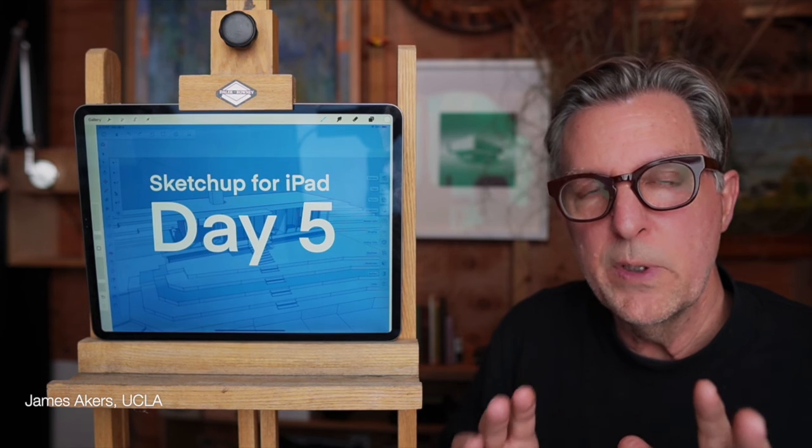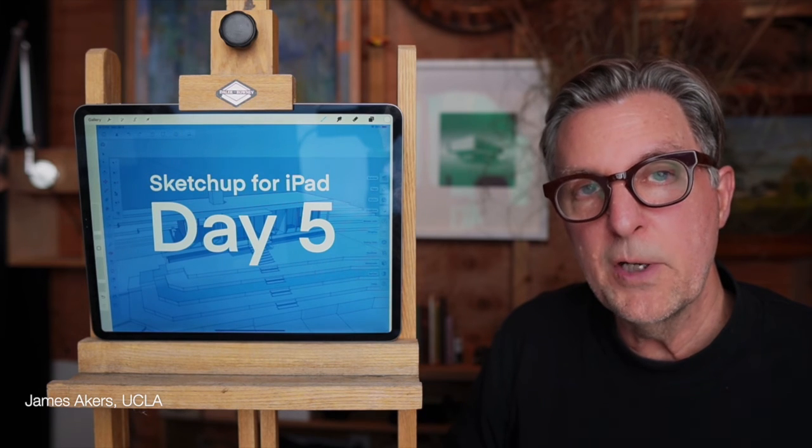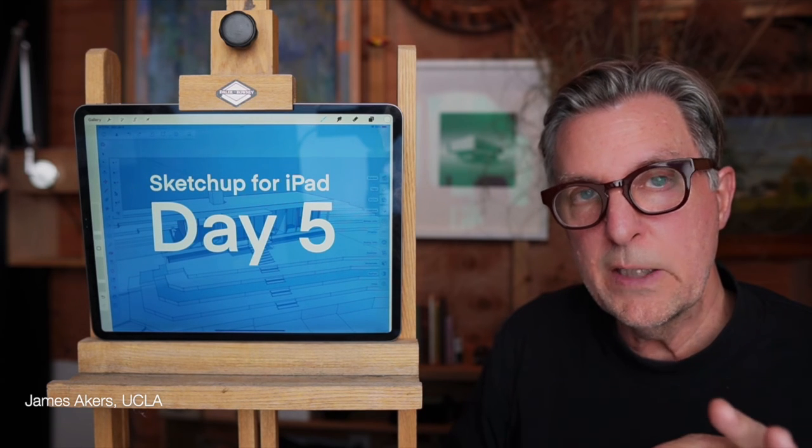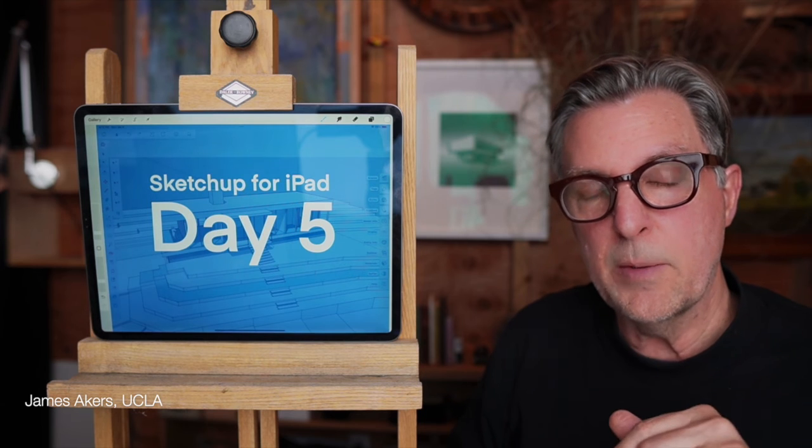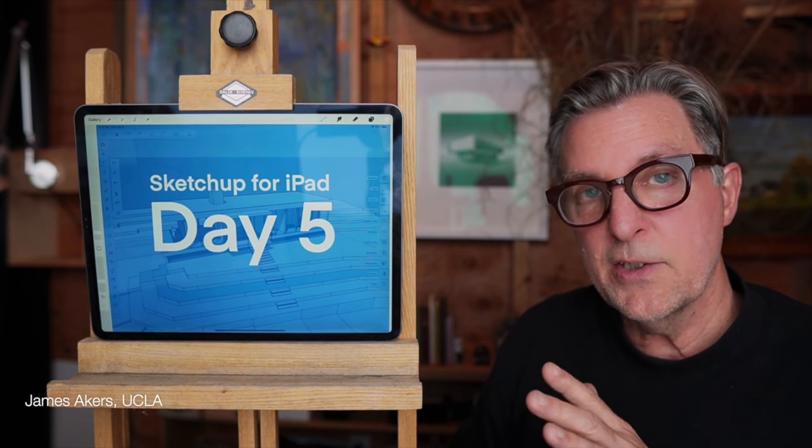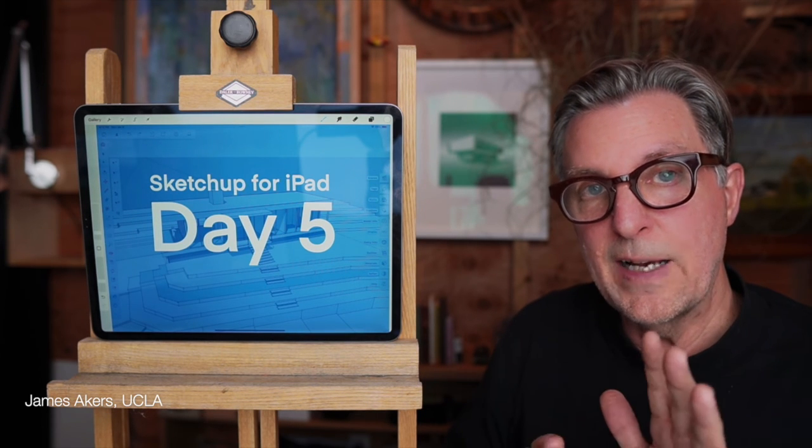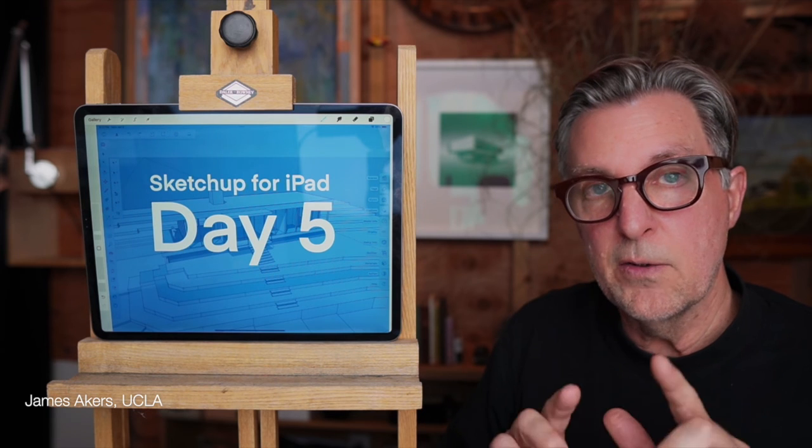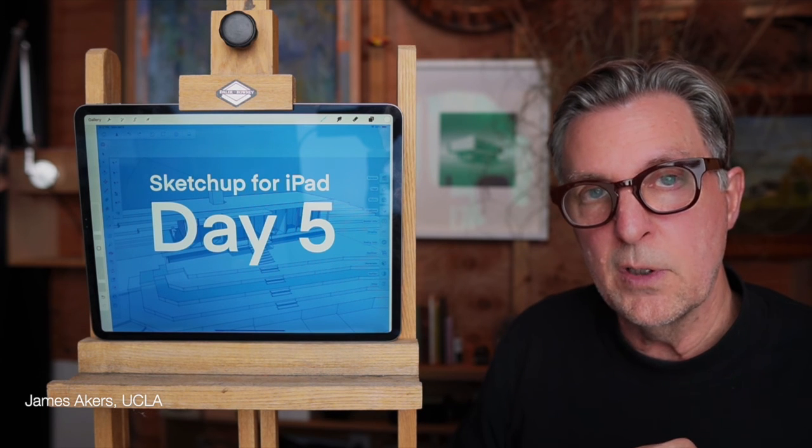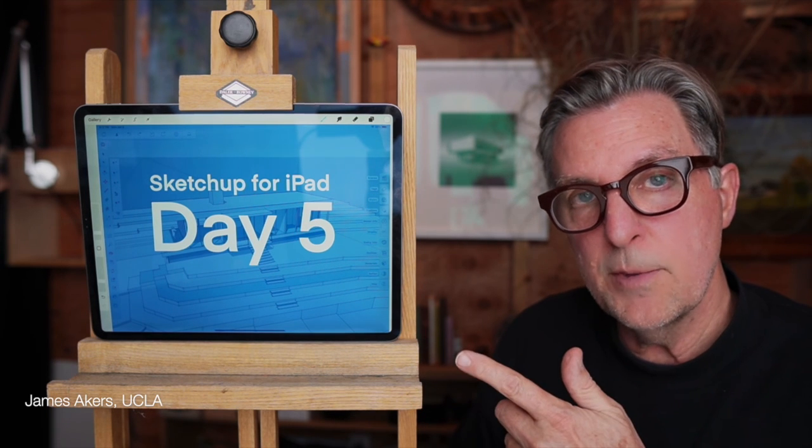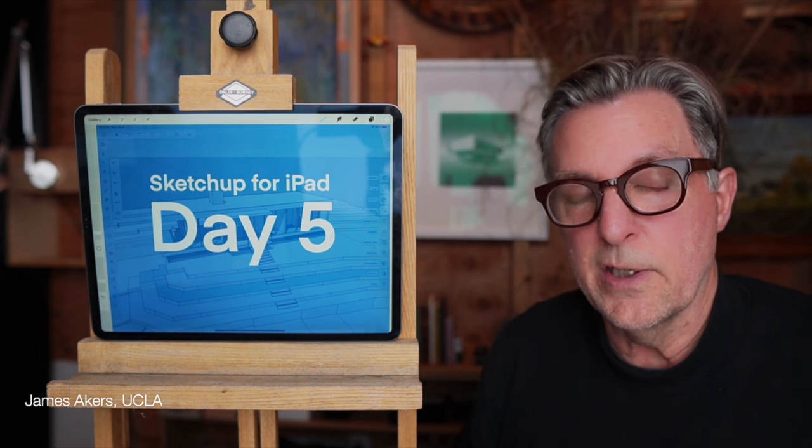To go deeper and really master SketchUp for iPad, remember to check out the online courses I offer at the link in the description below. To see the next in this series of how SketchUp for iPad can take your iPad architecture to the next level, tap this image here, and I'll see you in the next lesson.